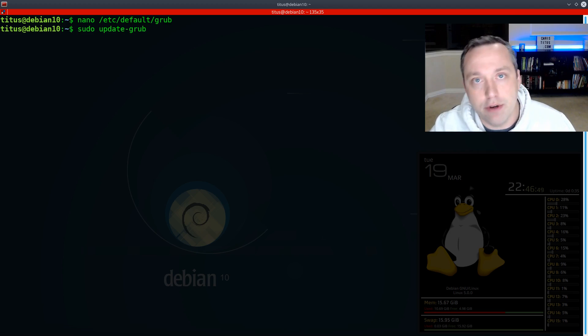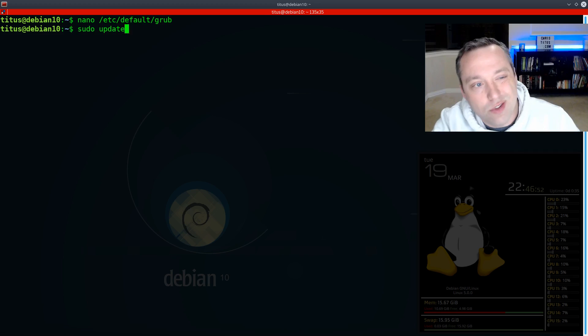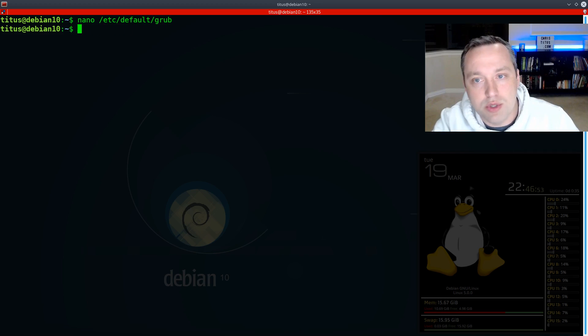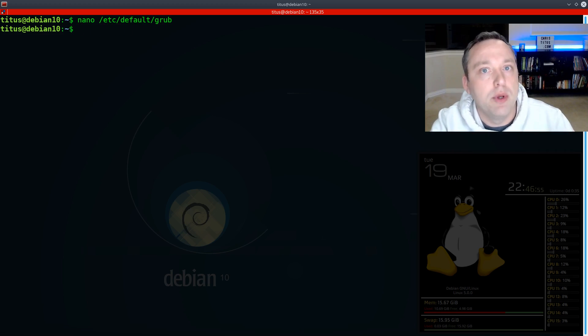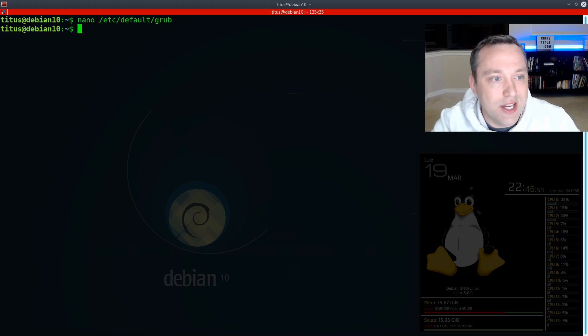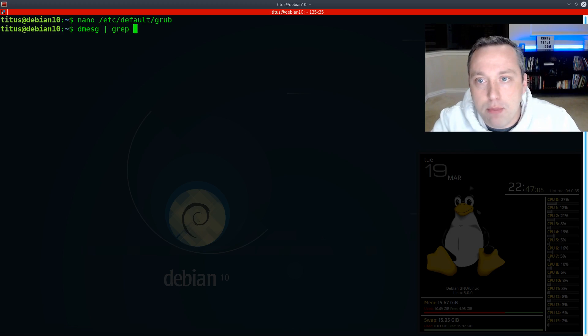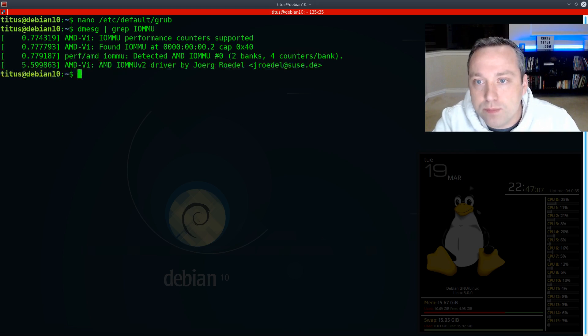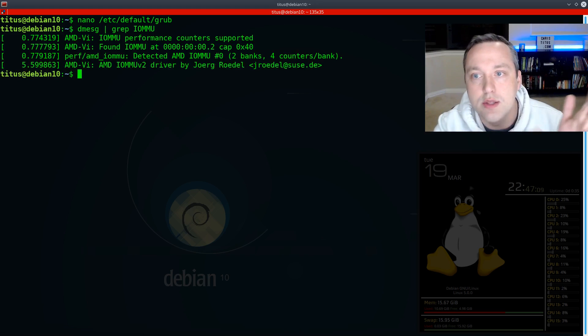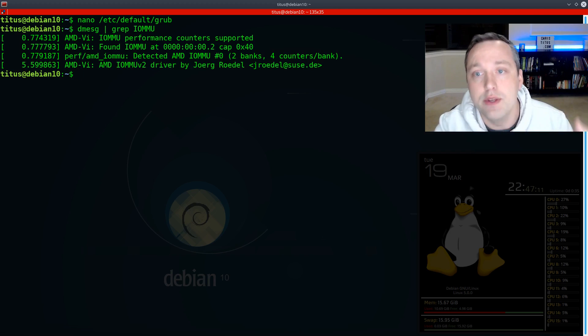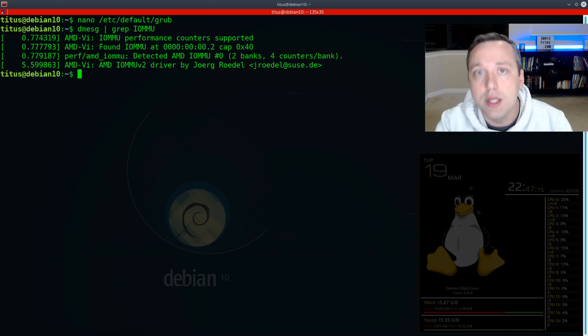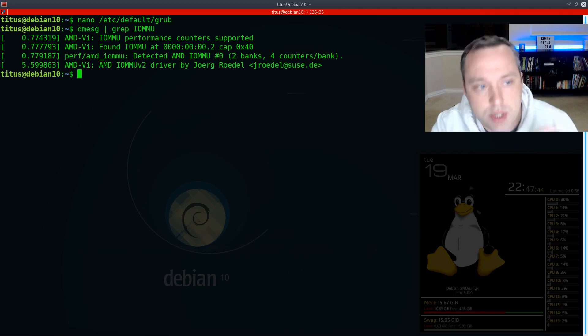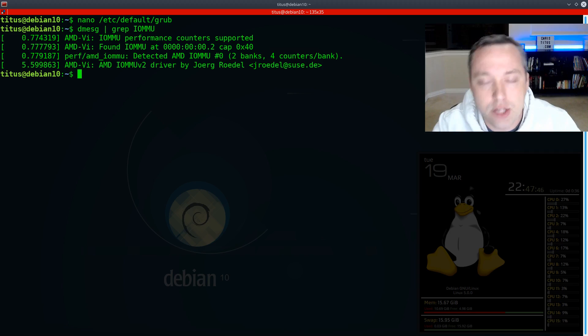Now to verify this after the reboot, you will need to do what's called a dmesg and grep the IOMMU options. So let's go ahead and do that. We'll do dmesg and grep IOMMU. So you should see that the counters are supported. And then you know, hey, I can go ahead and proceed. This is step one. Once this is done, you've verified it, we can go on to the next one.